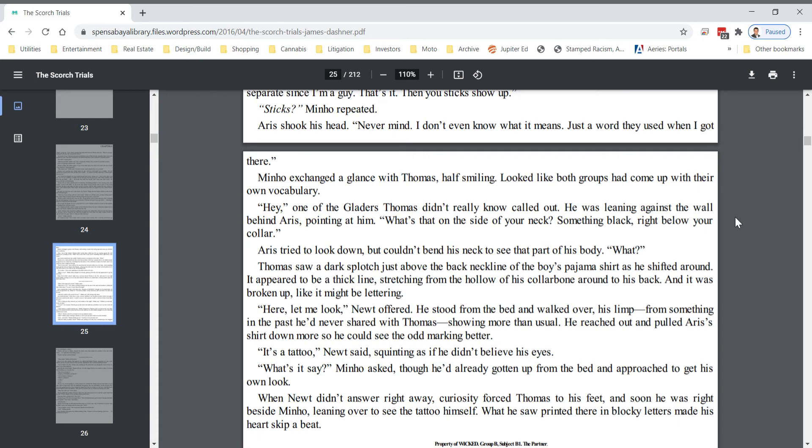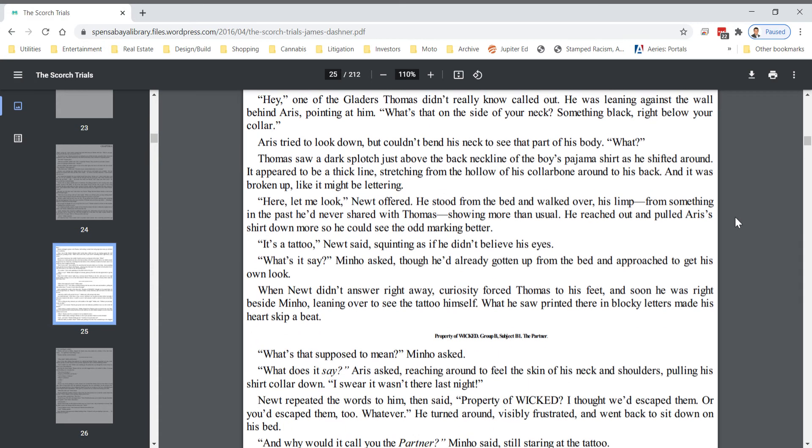Thomas saw a dark splotch just above the neckline of the boy's pajama shirt as he shifted around. It appeared to be a thick line stretching from the hollow of his collarbone around to his back, and it was broken up like it might be lettering.